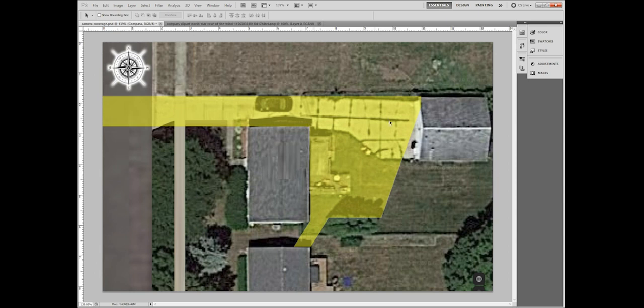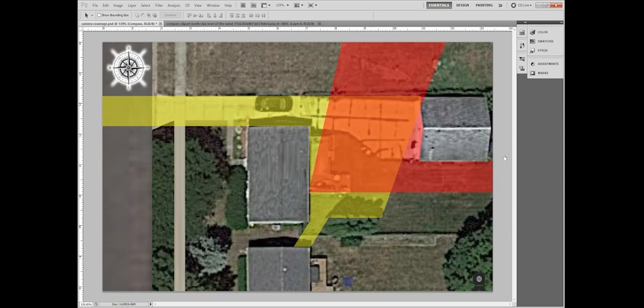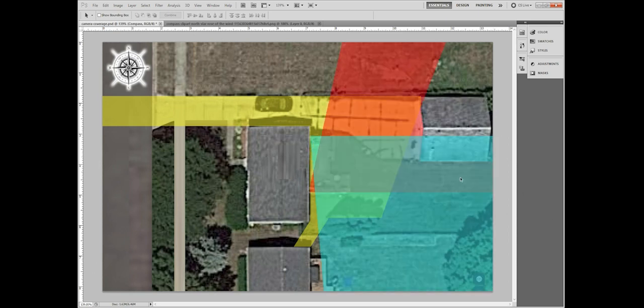So you can see everything from this direction. So when you put all three of those together, you have some pretty serious overlapping of camera angles and nothing is missed.